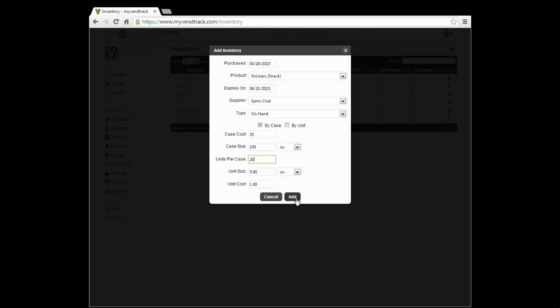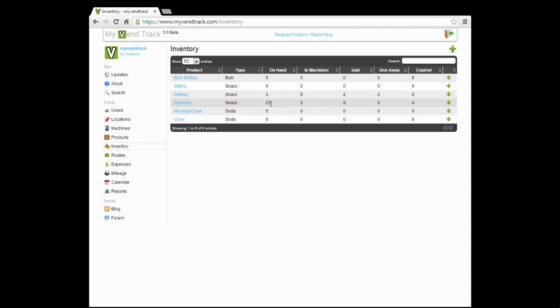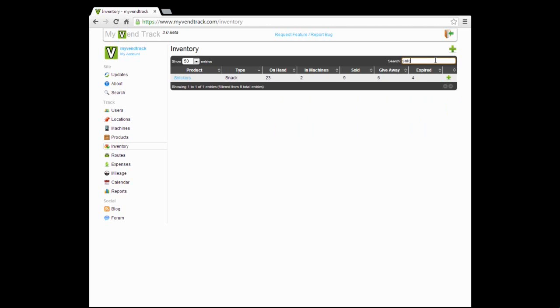There we have it. We filled out our inventory form. Now we just go ahead and we click add. When the page reloads, we can see our Snickers here. Just went from 3 to 23 because we just got 20 in on hand. Let's filter it out here. Now I can better see it. Yep, there we go. We got 23 Snickers on hand.